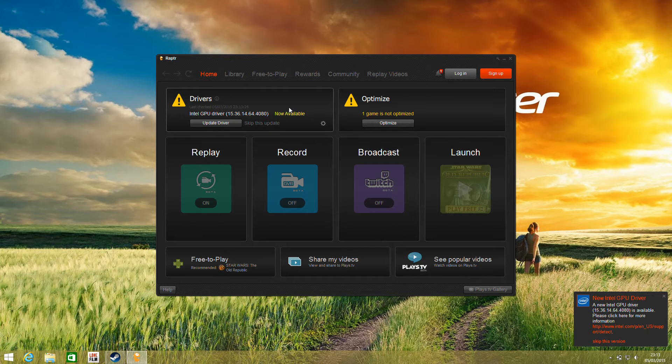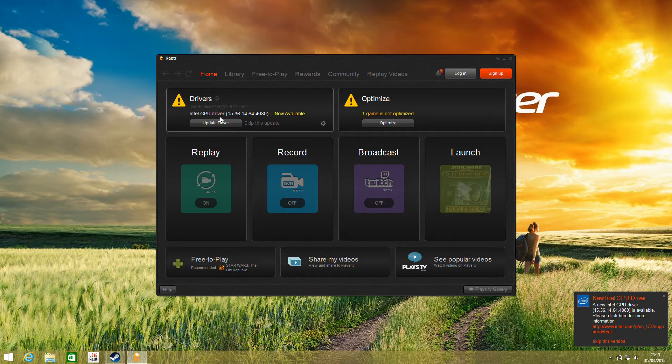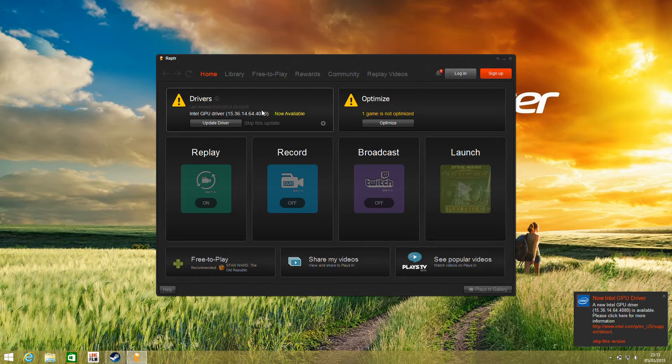First of all, it is alerting us that our drivers are out of date, so we can update to the latest 4080 version of the drivers.